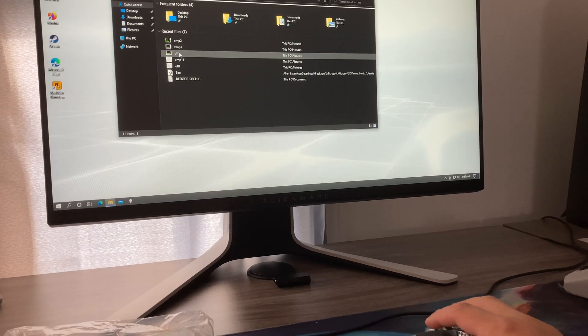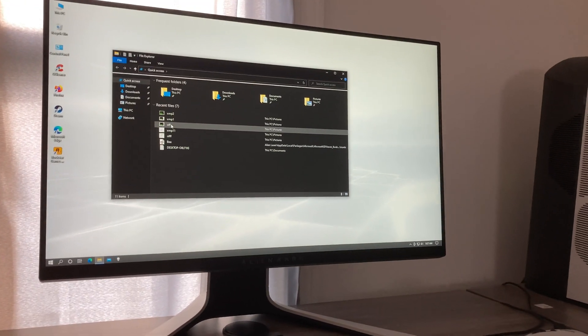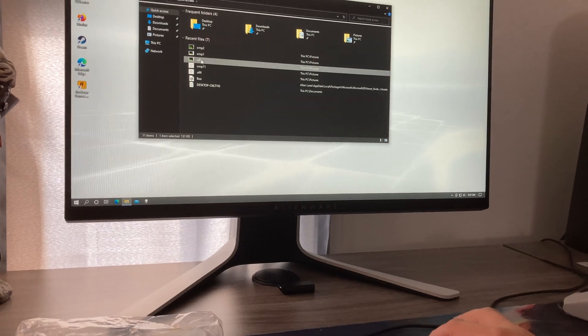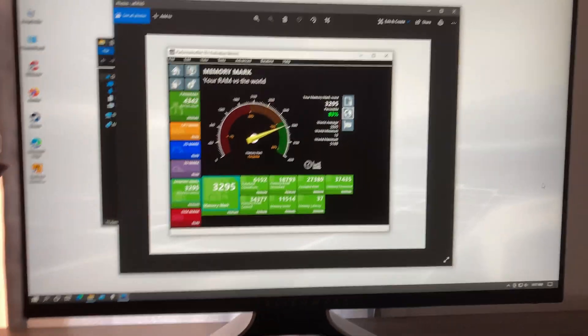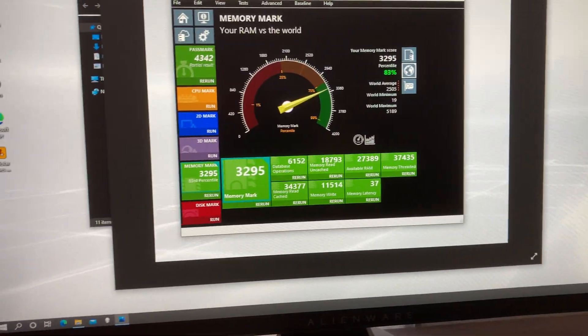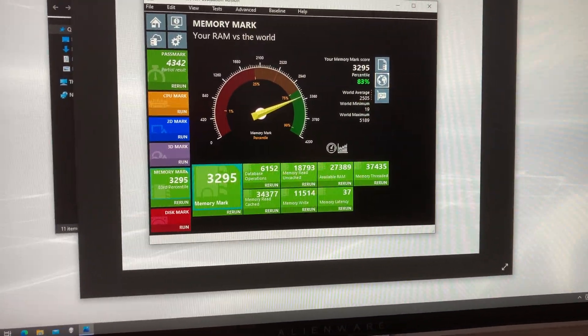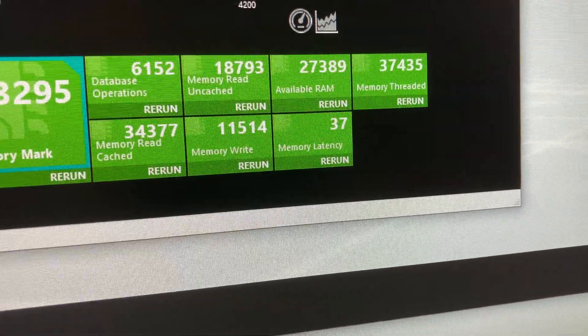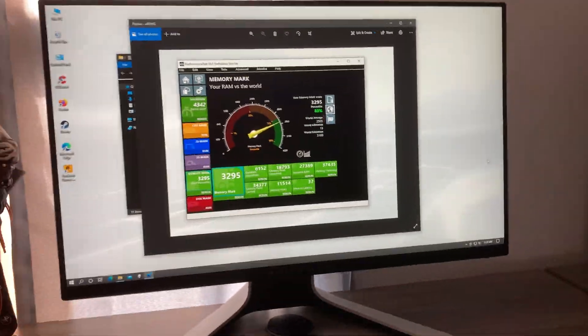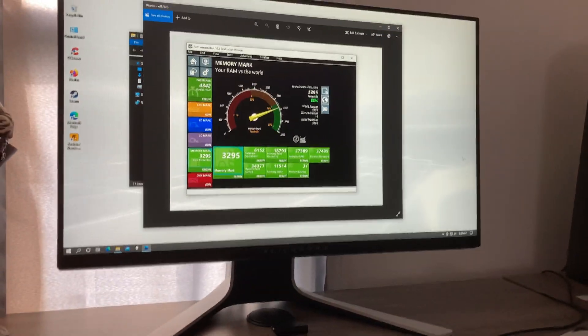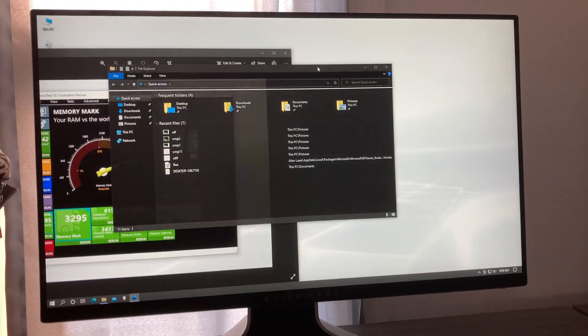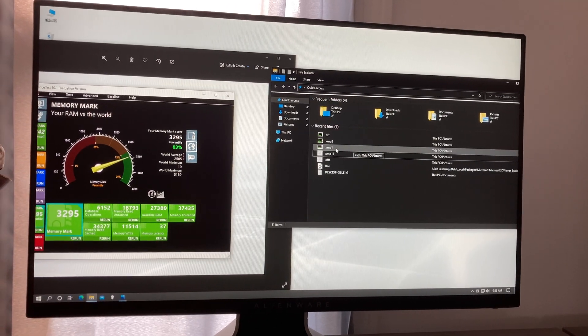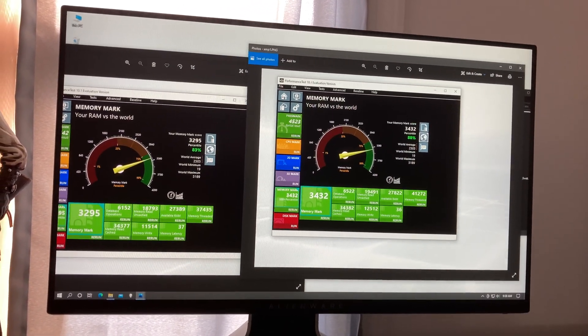So this is basically gear 1 XMP off, and this is what you will get: 3295, 83%, memory latency is 37.